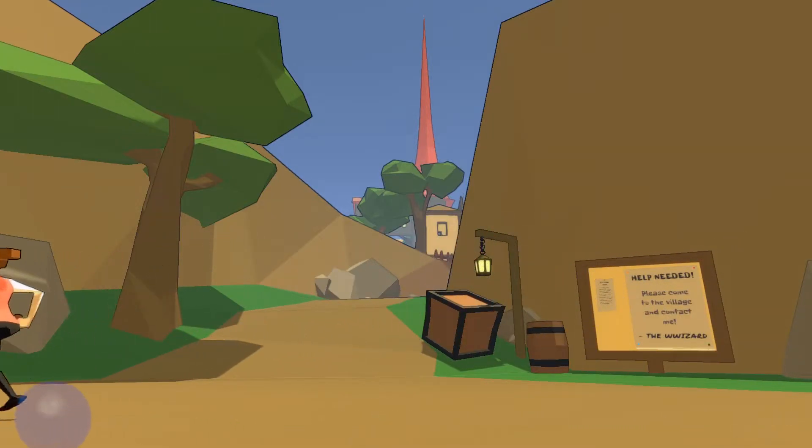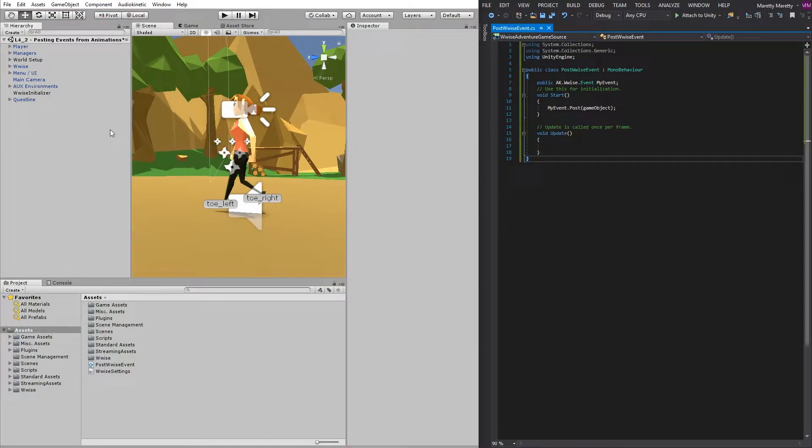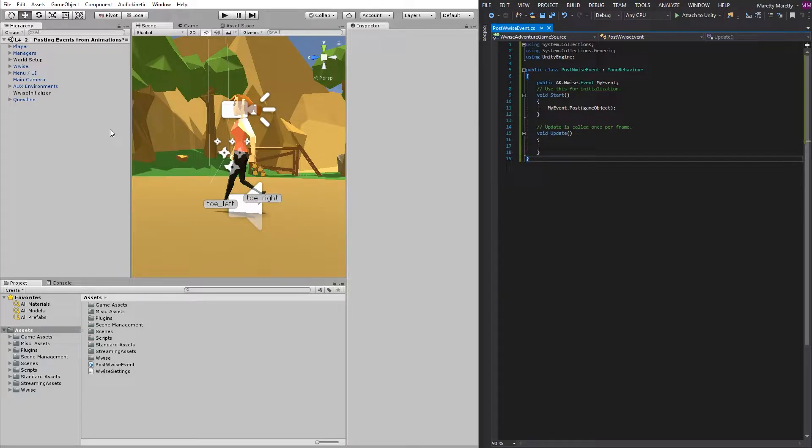First off, you need to add the Post Wwise Event script to the player. If you do not have that script, you can either copy paste the code from the certification documentation, or you can go back to the previous video and watch how to write the script.